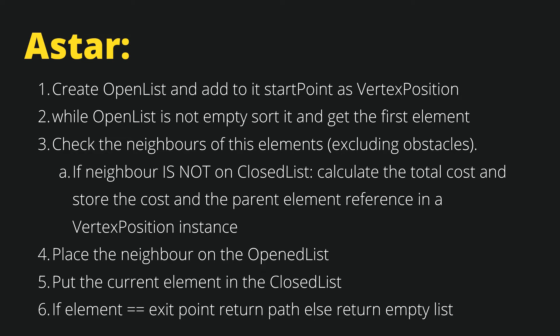If our neighbor is not on the closed list that contains elements that we have already visited, then we calculate the total cost of this element and save each parent, the element from which we reached this neighbor, in a vertex position instance. Then we place the neighbor on the open list and put the current element in the closed list.